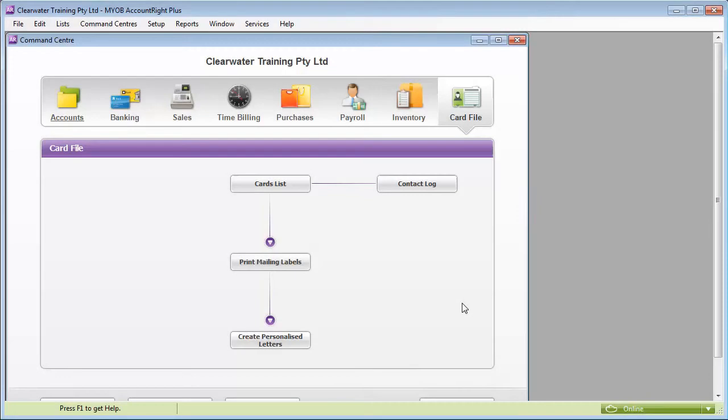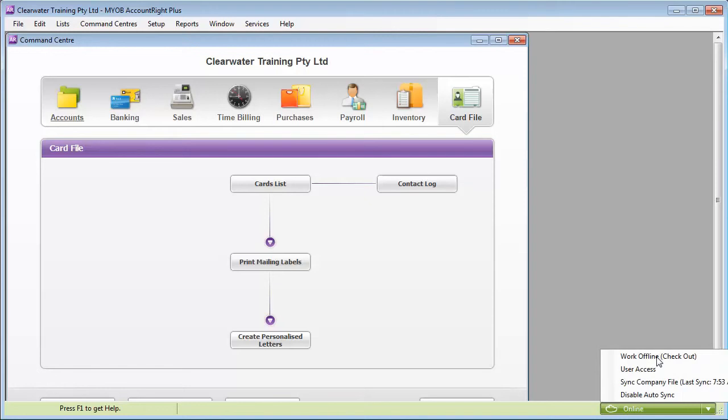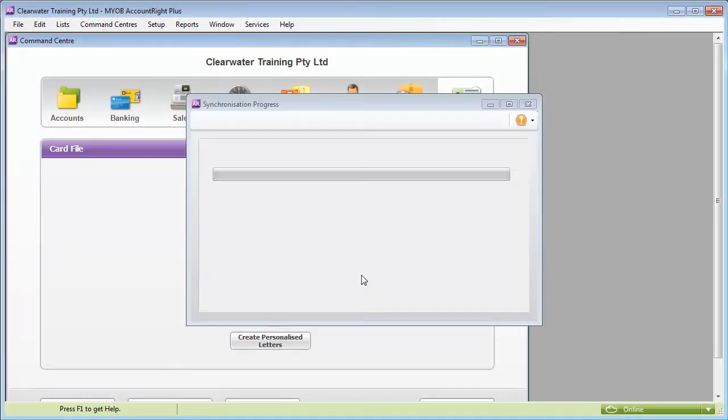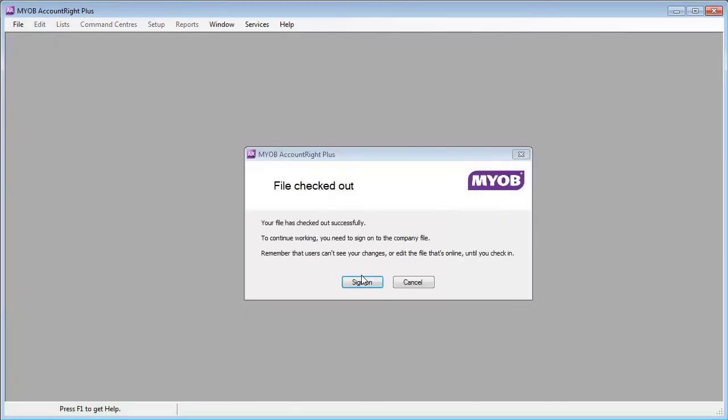To check out a file, go to the status bar and choose Work Offline. This may take a while the first time you do it. Click Check Out. When the file has finished synchronizing and has been checked out, you need to sign on to your company file again.